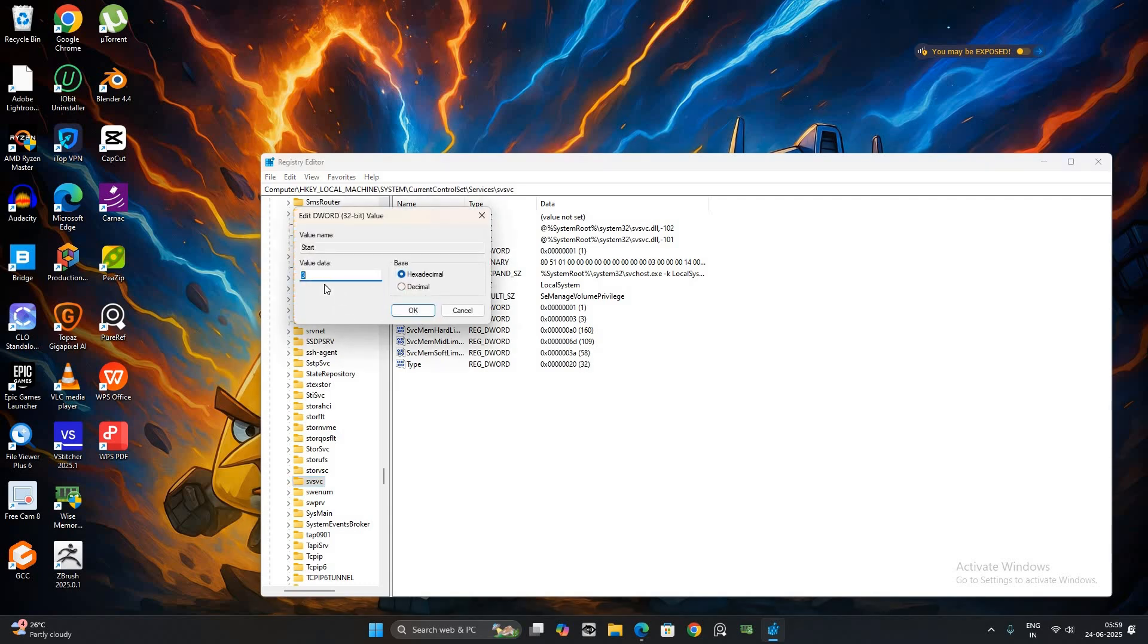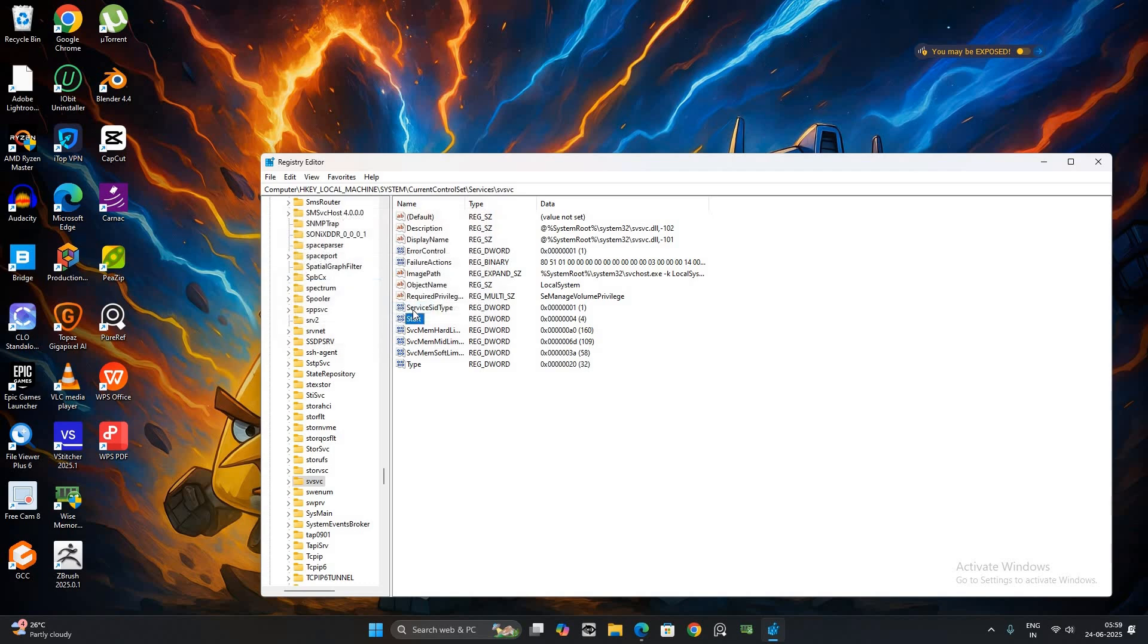In the Value Data field, change the number to 4. This disables the related service, then click OK.